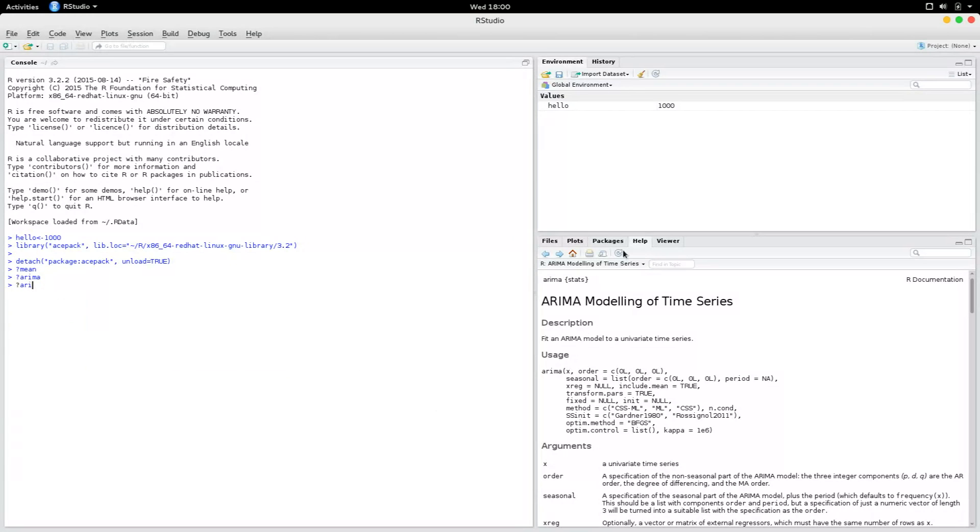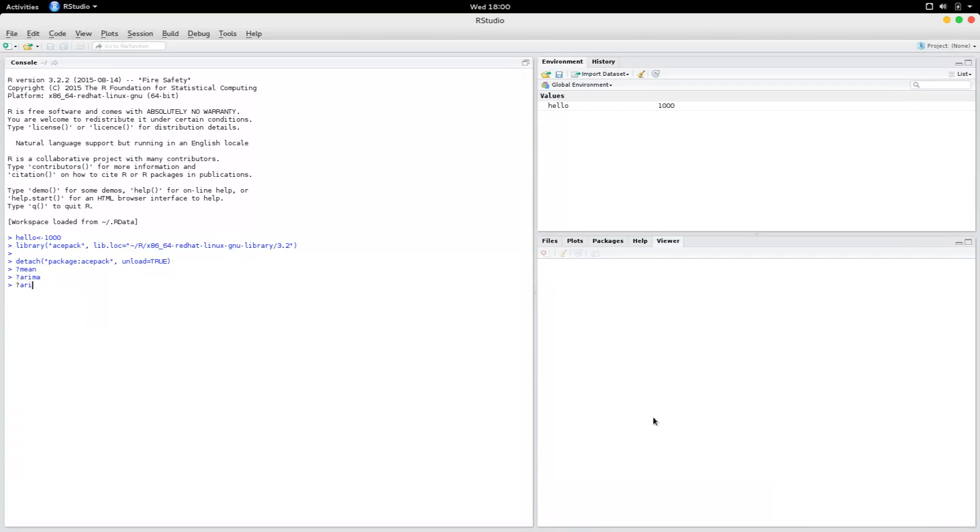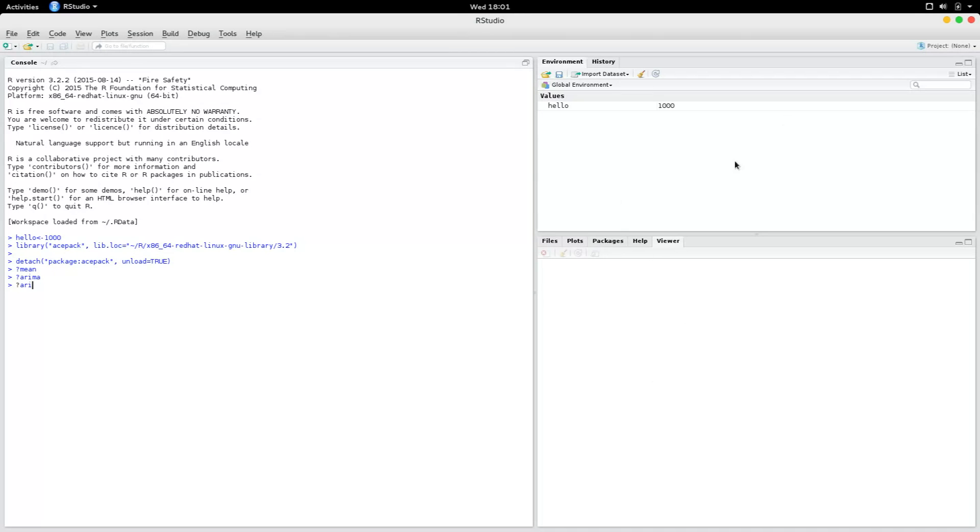The last one is the viewer. The viewer is usually used for data. If the data is there, then you can view it in the viewer. But in this case, you don't have it, so we don't have to worry about that.